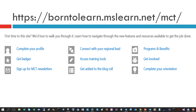First of all, you need to complete your profile. Then you can click on 'Get Badges' — I'll go through each one of these. You can sign up for the MCT newsletters and connect with your regional lead, which is what I am. My name is Silas Mehta and my job is to help all Microsoft Certified Trainers get the knowledge and help they need to become great instructors and benefit from the MCT program. Microsoft Certified Trainers are the professionals allowed to teach Microsoft official curriculum.